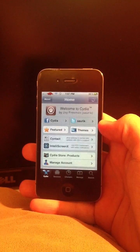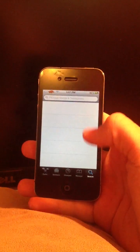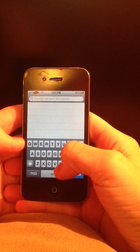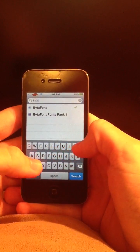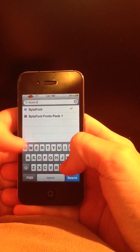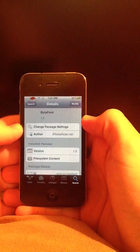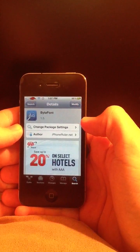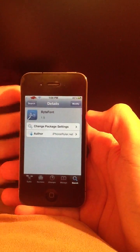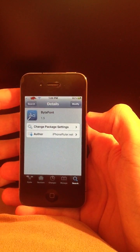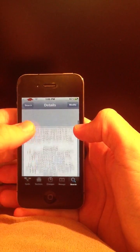Sometimes it takes a little while to load. Now you're going to want to go down into the search function and type in Bytafont, which is B-Y-T-A-F-O-N-T. I already have it installed. If you click on it, it says 'modify' for me, but if you don't already have it it's going to say 'install'. This is a free app, so you're just going to want to hit install and then once it takes you to the next page hit confirm.